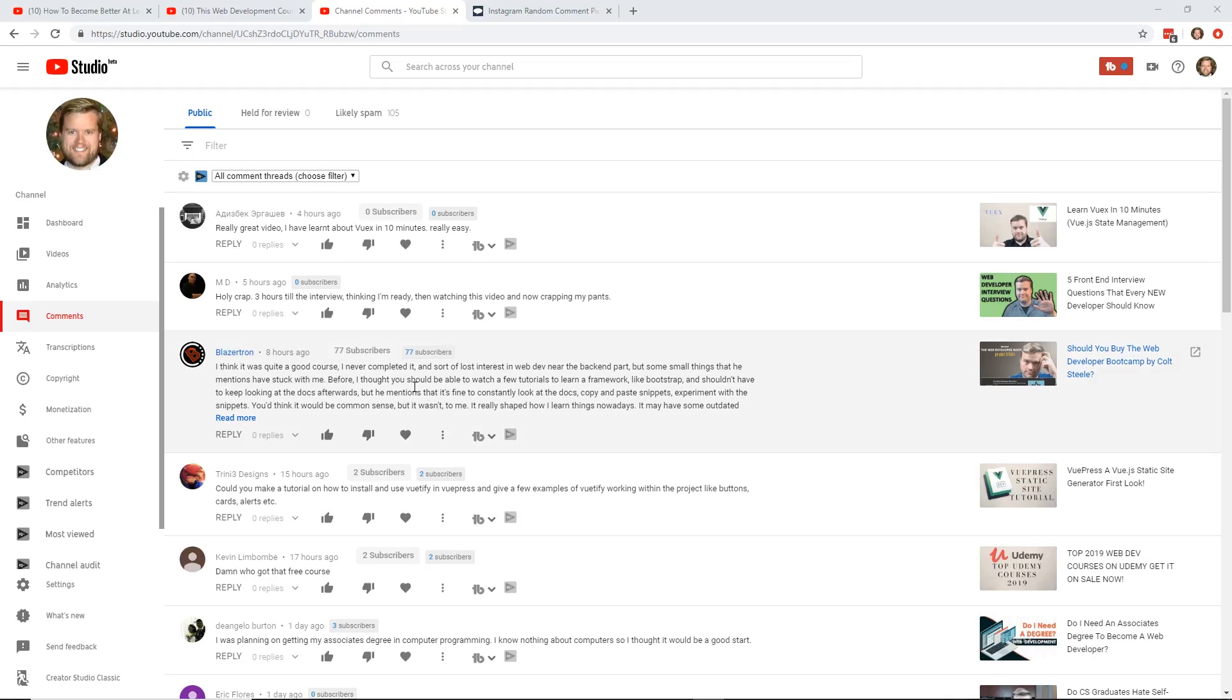Hey developers, today I'm going to answer your questions. We're going to talk about Vuex and also I'm giving away some courses, so make sure you stay all the way to the end.